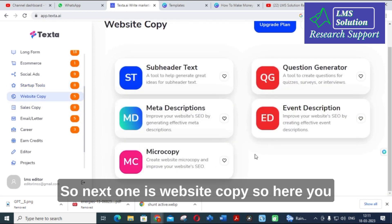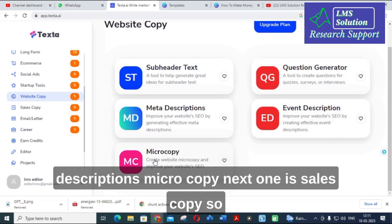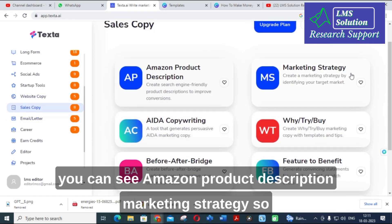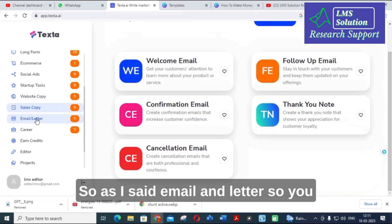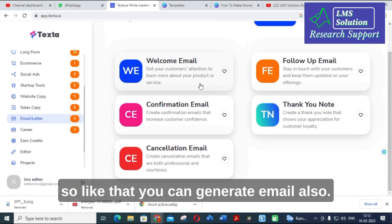Under Website Copy, you can see a cushion generator, sub-header, text meta descriptions, event descriptions, and micro copy. Under Sales Copy, you can see Amazon product description and marketing strategy options. For Email and Letter, you can write emails as well — just as you can generate a letter, you can generate emails too.